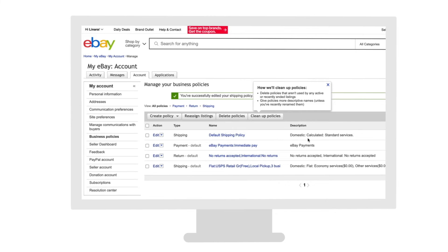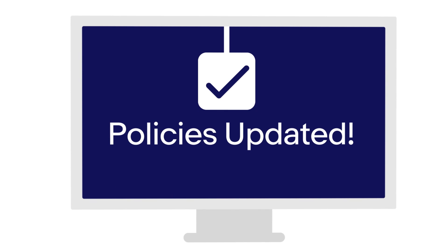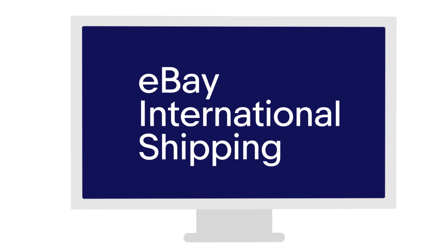All done! Once you've updated all your other shipping policies, all new, eligible listings will automatically roll into eBay International Shipping.